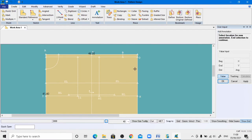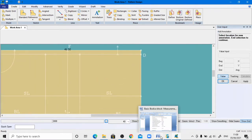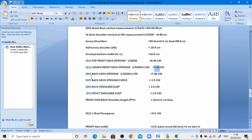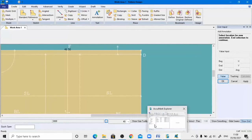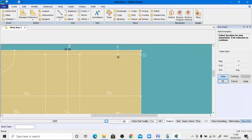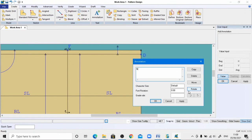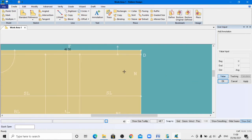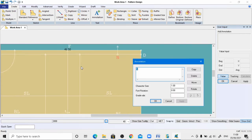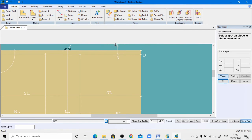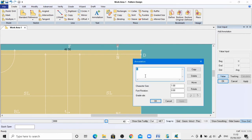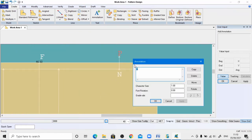Enter minus 2.5 centimeters for the back neck top opening and click OK. Right-click. Using the annotation tool, provide the names according to the drafting chart: point N and point NP. Left-click, right-click, change font size to 1, apply. Provide the name P, apply, and move it to an appropriate position if needed, then click OK.